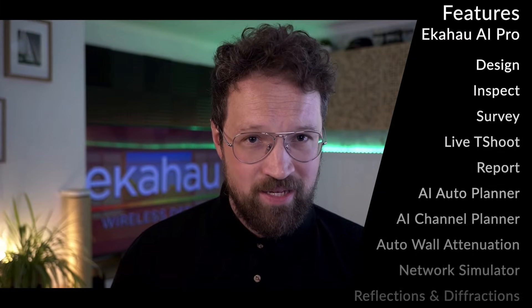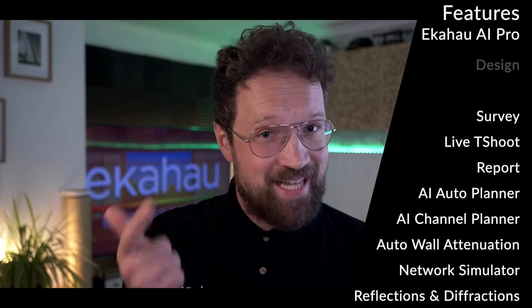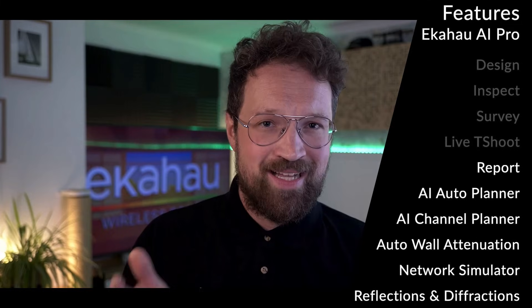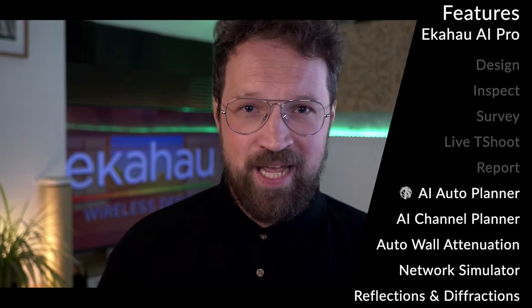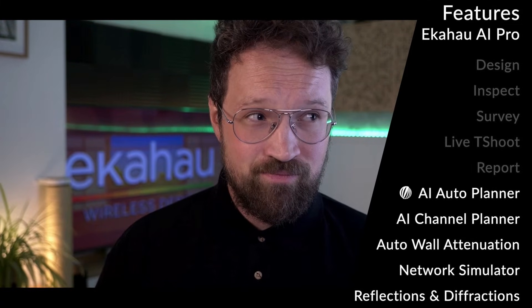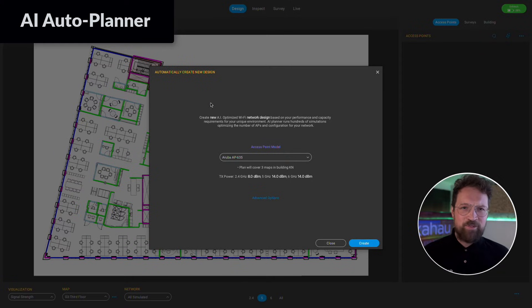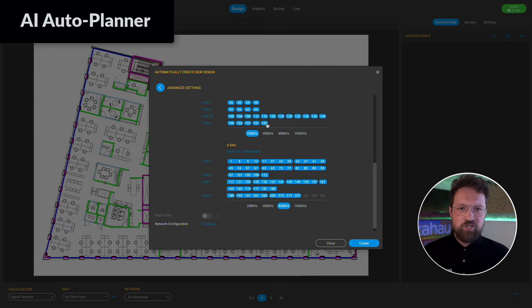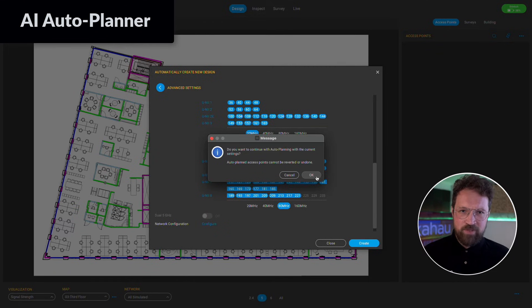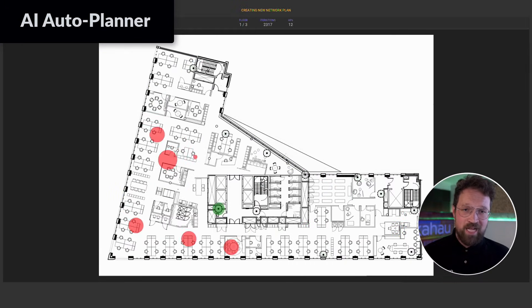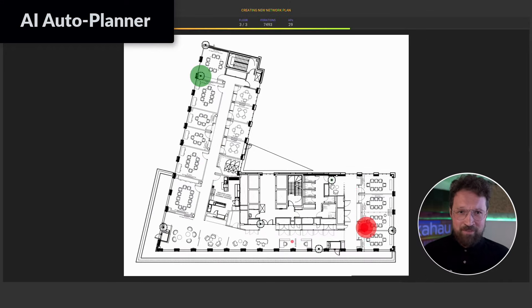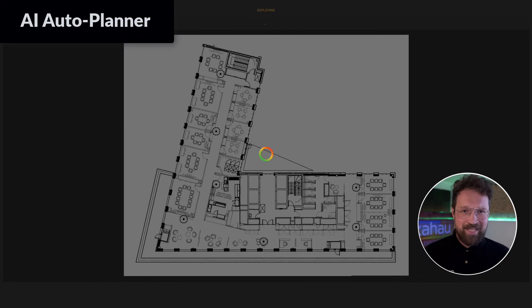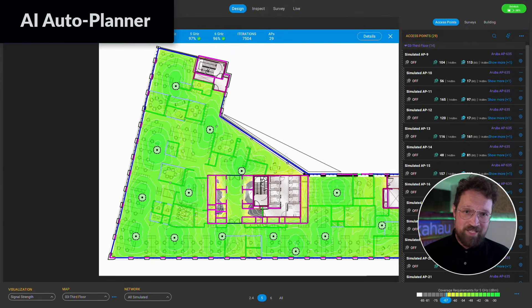Let's switch to Ekahau AI Pro's main features. We have discussed design, inspect, survey, live troubleshoot, and reporting. Ekahau AI Auto Planner uses the power of AI to test thousands of Wi-Fi design iterations to come up with an optimal design, showing you exactly how many APs you need and where to mount them. It's not only your chance to see those amazing dancing APs, but it can also save you days or weeks of tedious work.